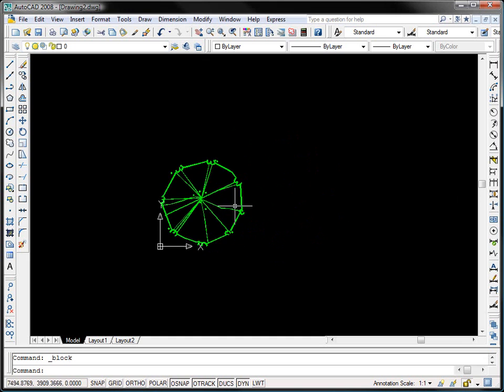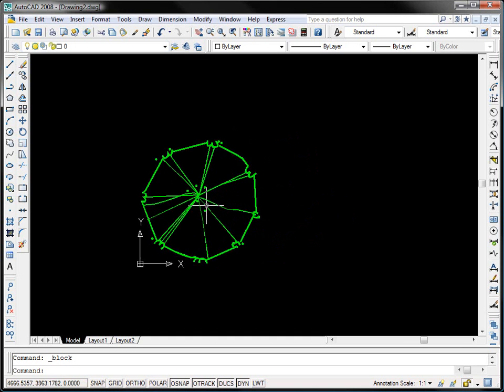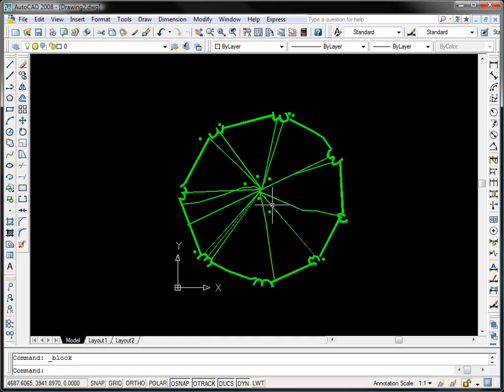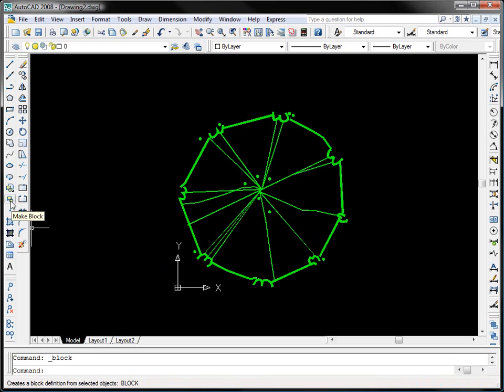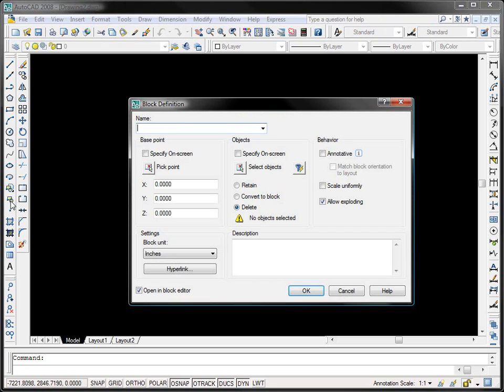So what I have drawn here is just your standard landscape tree, and today we're going to turn this into a block. The first step I want to do is come over here and click my make block button. This will prompt me with my block definition dialog box and I'm just going to go ahead and name it.